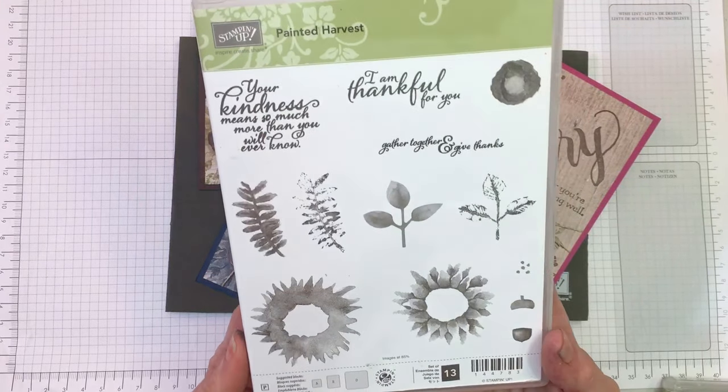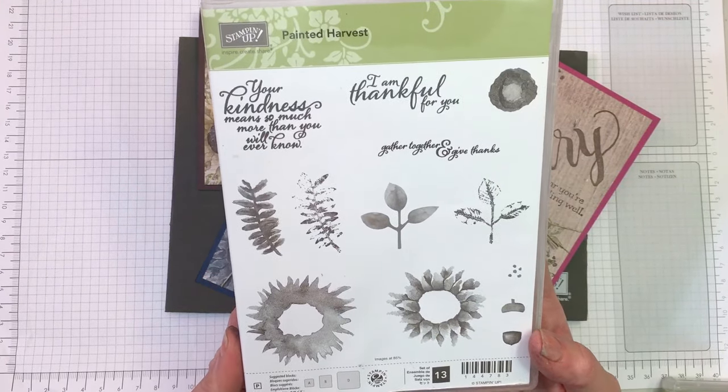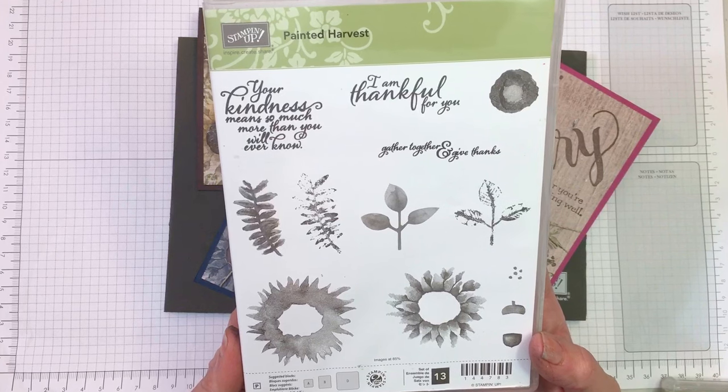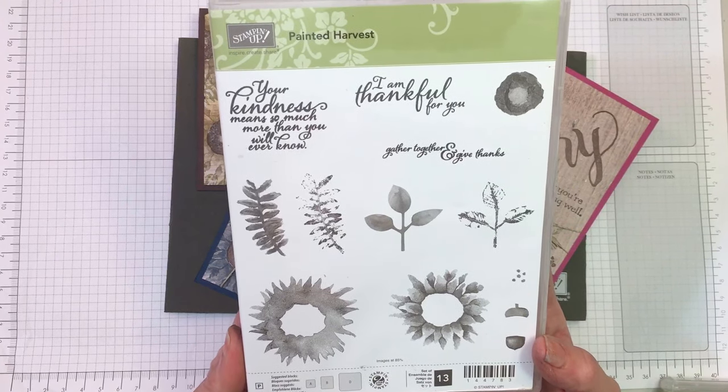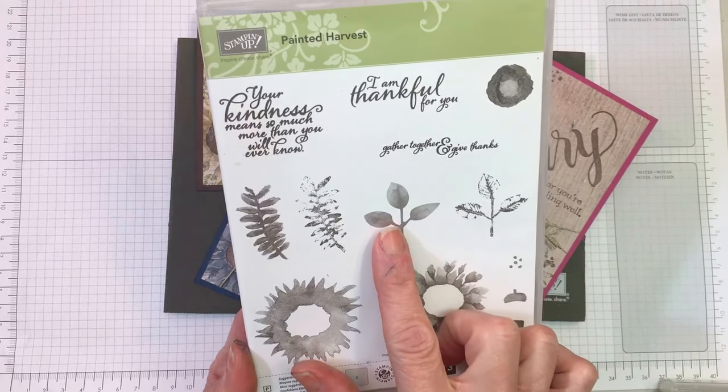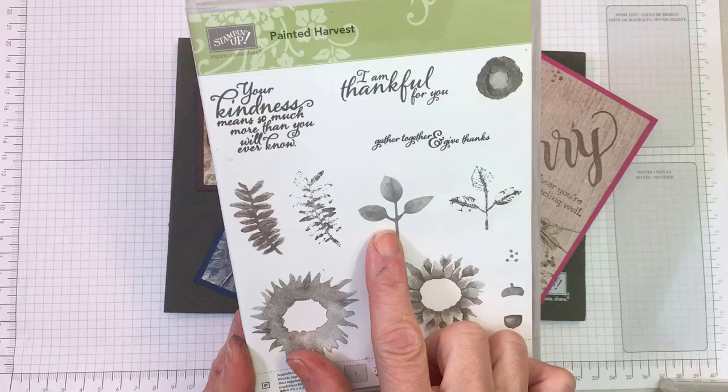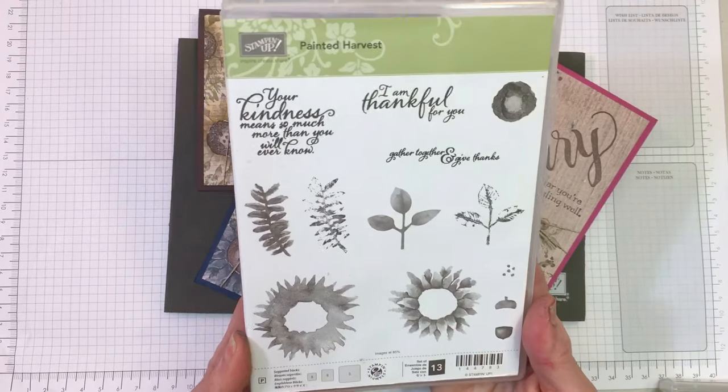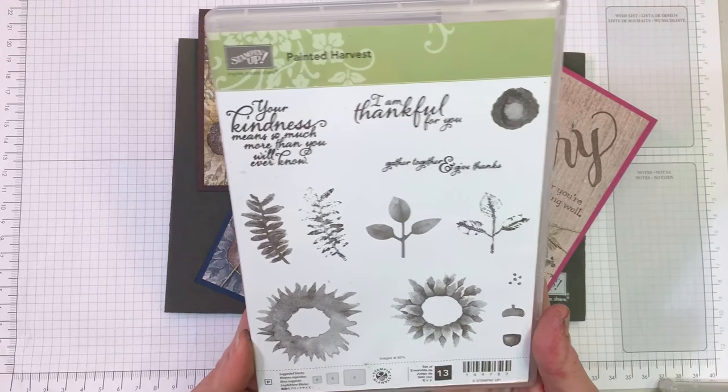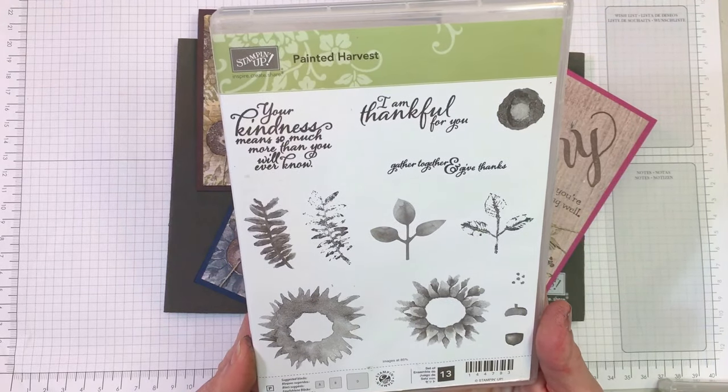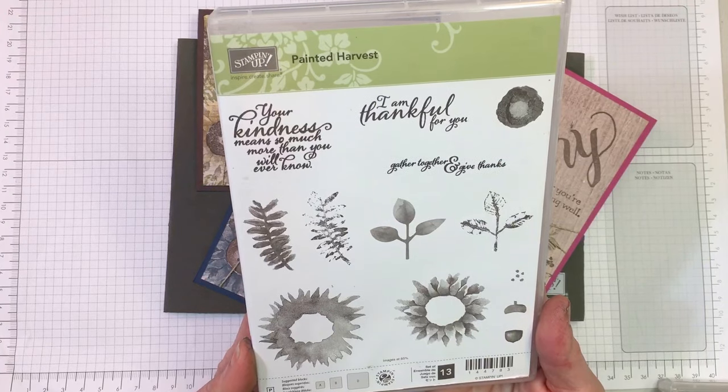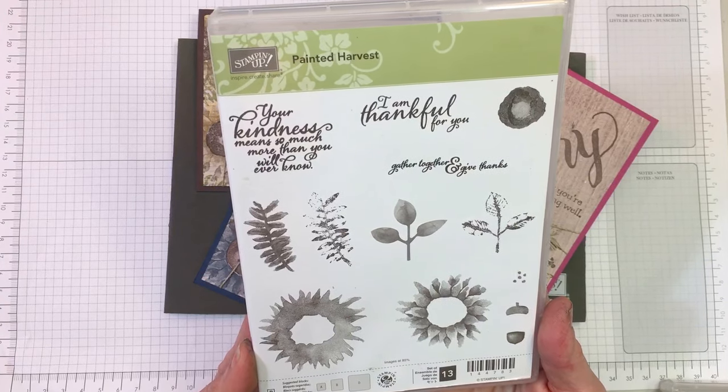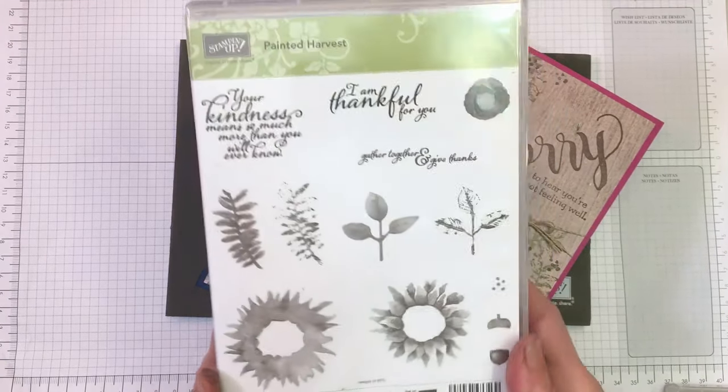This stamp set is being carried over but is currently part of a bundle in our holiday catalog, bundled with a punch that coordinates with this leaf. If you purchase it now before January 2nd as a bundle, you save 10%. After January 2nd it will still be available but items will be sold separately.